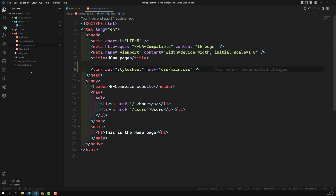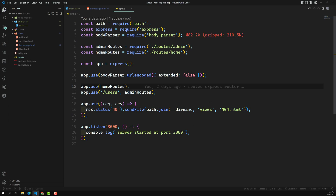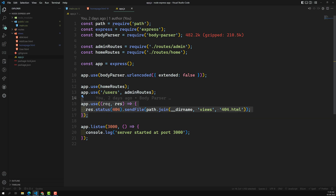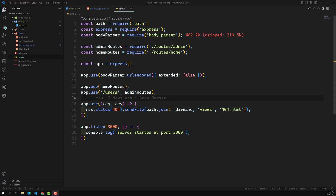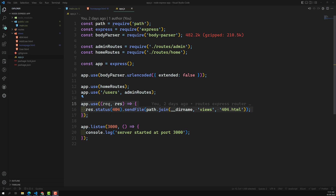What is the problem? Every request goes to the app.js file. In app.js it checks all the routes - whether any route matches 'css/main.css'. Nothing matches, so it executes the catch-all 404 handler. For any route other than the defined matching routes, it executes the 404 page. That is the reason we are getting the 404 Not Found error.